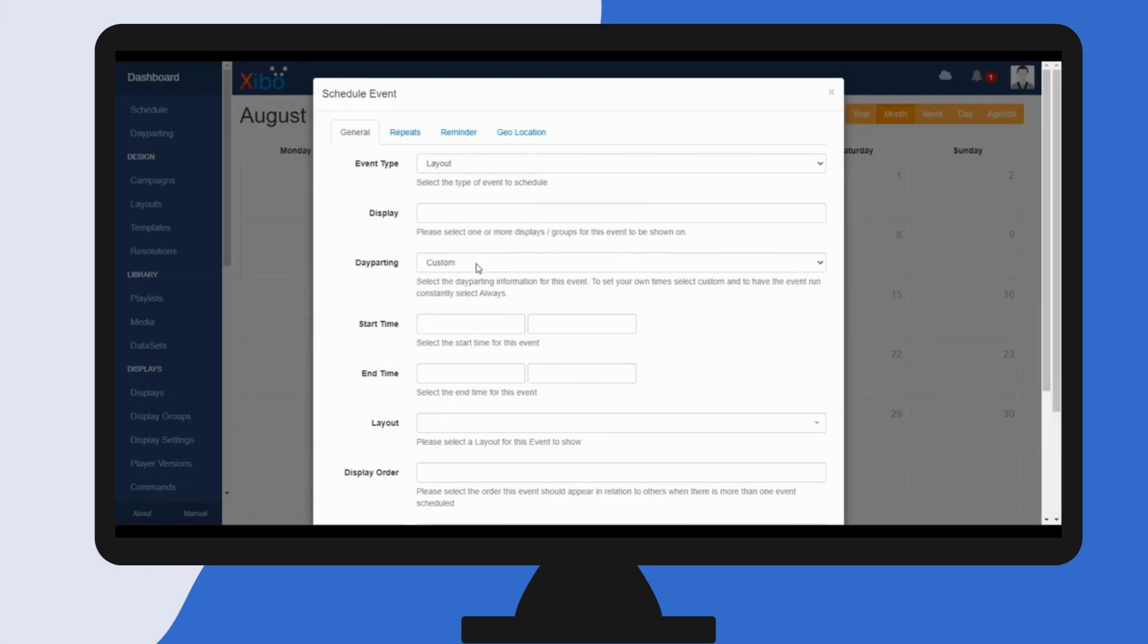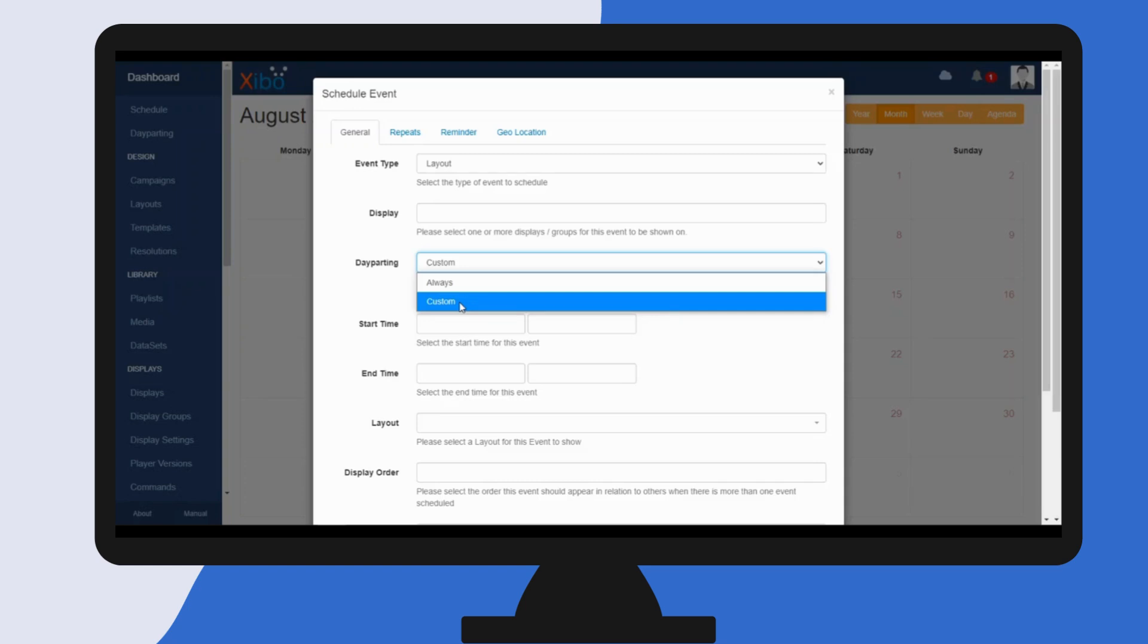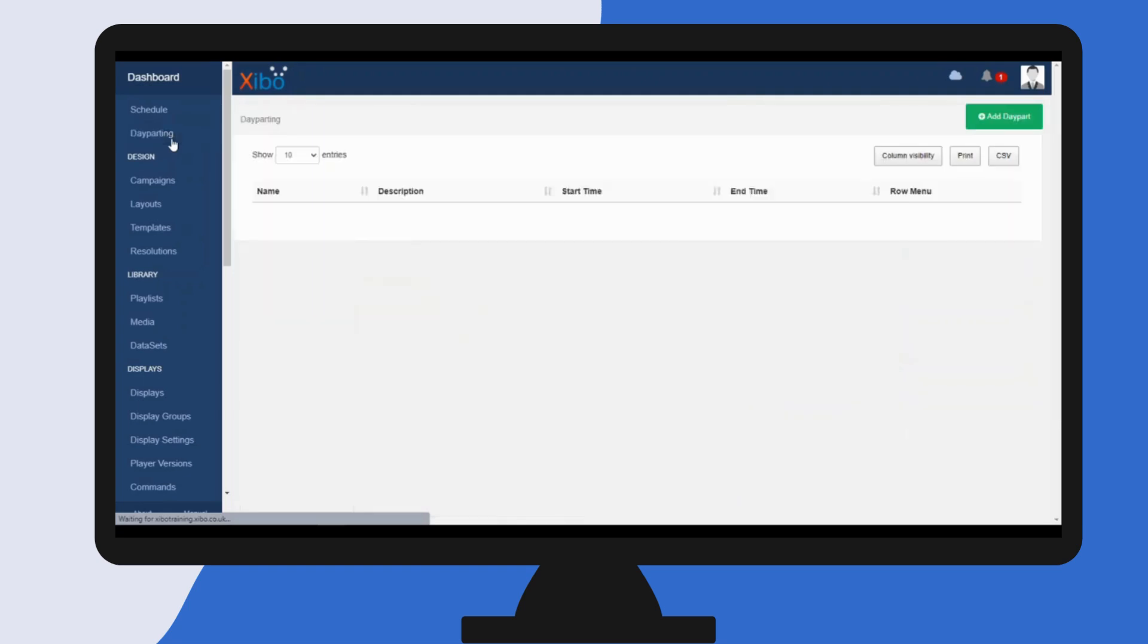We can see that Zeebo includes two day parts and always and a custom, but you can create your own day part time slots to select from this drop-down. Click on day parting from the main menu, and as we want to create a new day part...